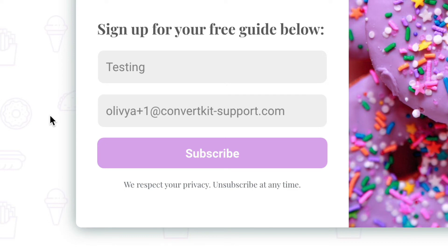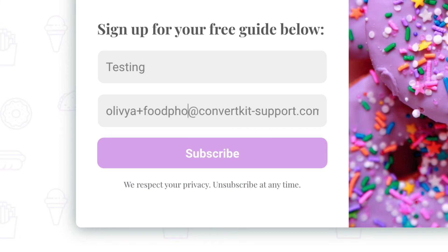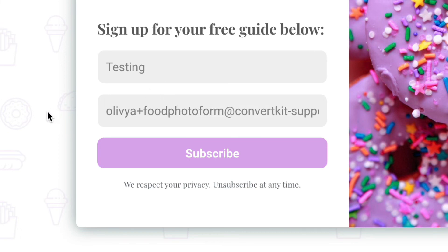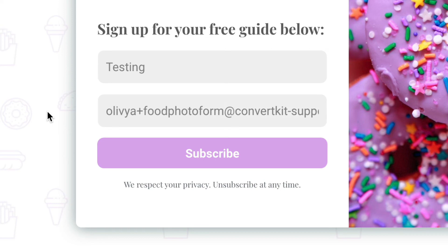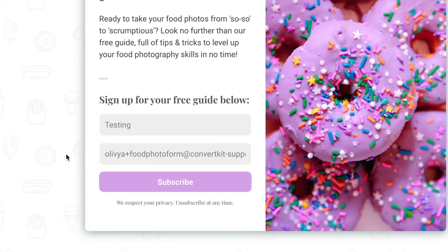You can add any combination of words or numbers after the plus sign, so you could even put the name of the form you're testing or some other descriptive term to help keep track. Just don't add any spaces or anything that would make it invalid as an email address.